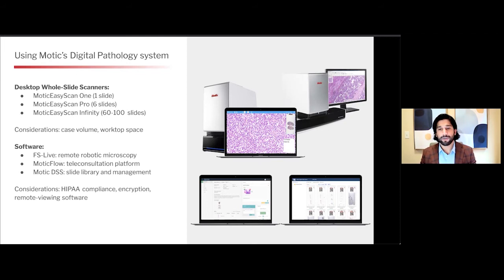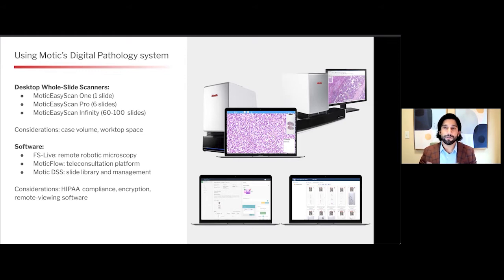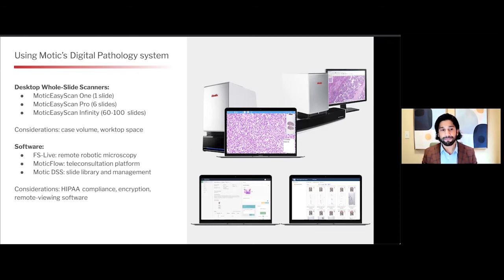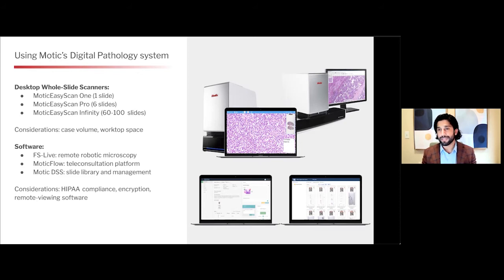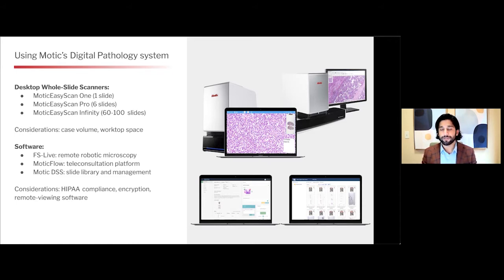Additionally, MODIC provides three software solutions. One of them is the FS Live experience — a real-time viewer which allows you to robotically move around the slide and view it in real time as it's in the scanner. Then there's MODIC Flow, a teleconsultation platform, and MODIC DSS, which I think is the backbone or slide library management system, which can house your images. All of these softwares can link to your server or cloud-based solution.